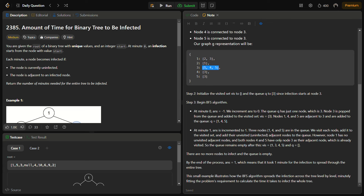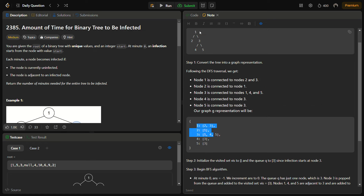For the BFS traversal we need a queue and a visited array so we don't encounter a node twice. We start BFS from the 'start' node (the initial infection point). Using the graph, we traverse and track the level reached. When all nodes are infected, we return that level — which represents the number of minutes needed for the entire binary tree to be infected.